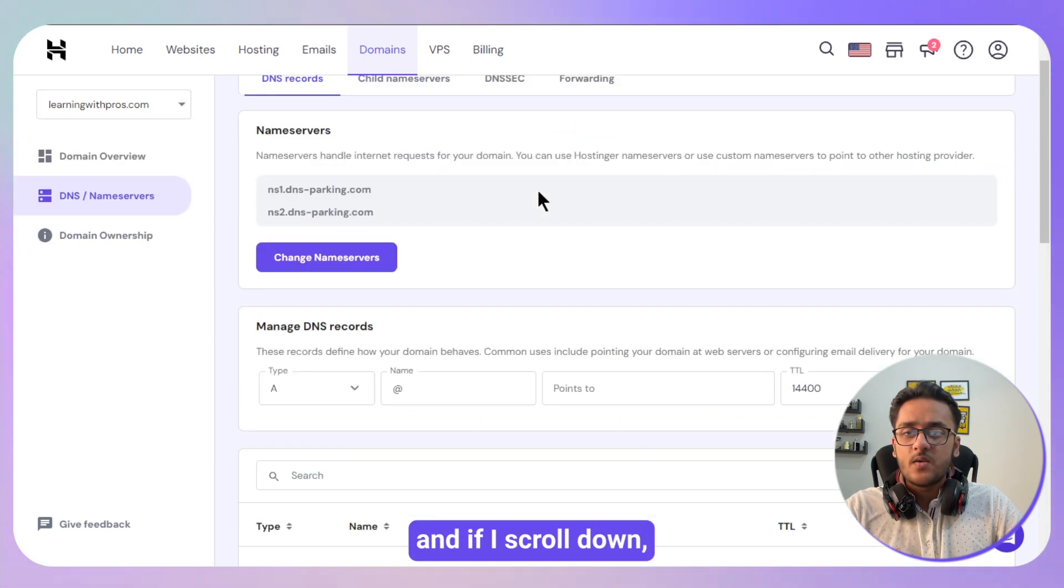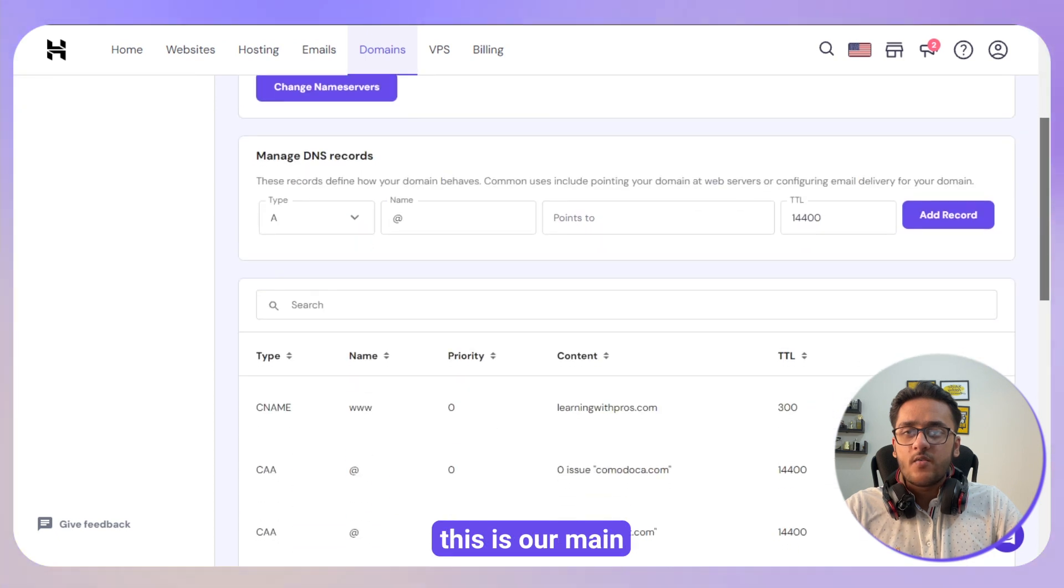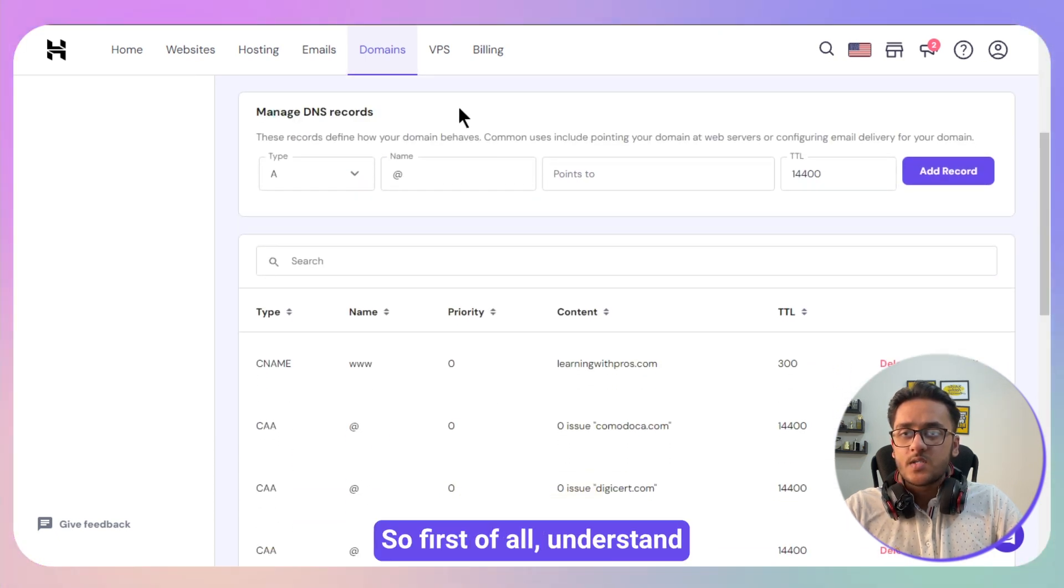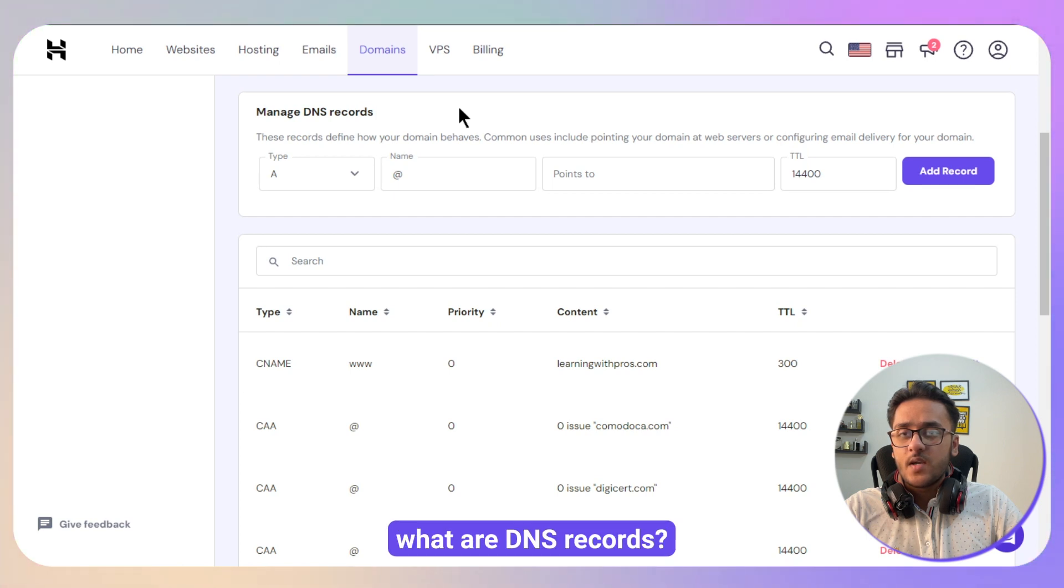Here we have our name servers on the top, and if I scroll down, this is our main DNS record management. So first of all, understand what are DNS records.